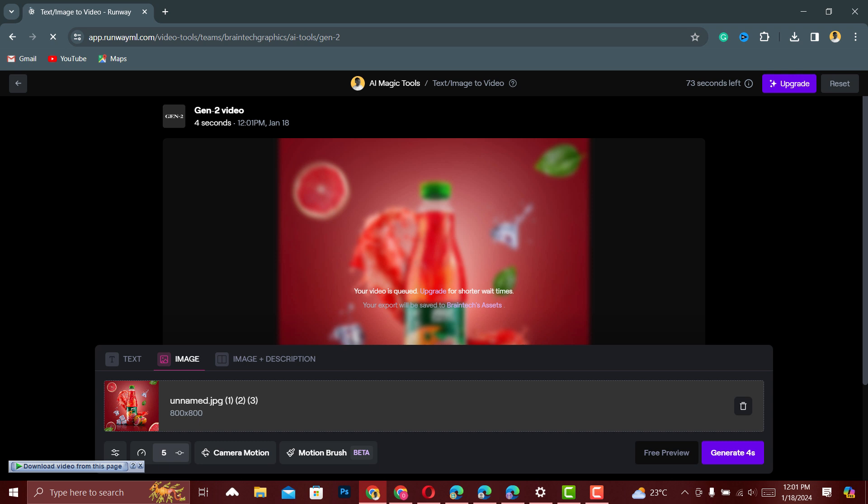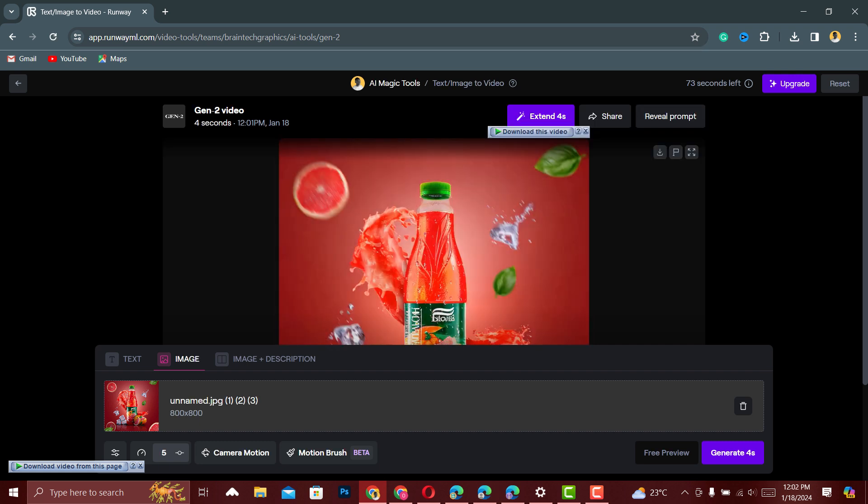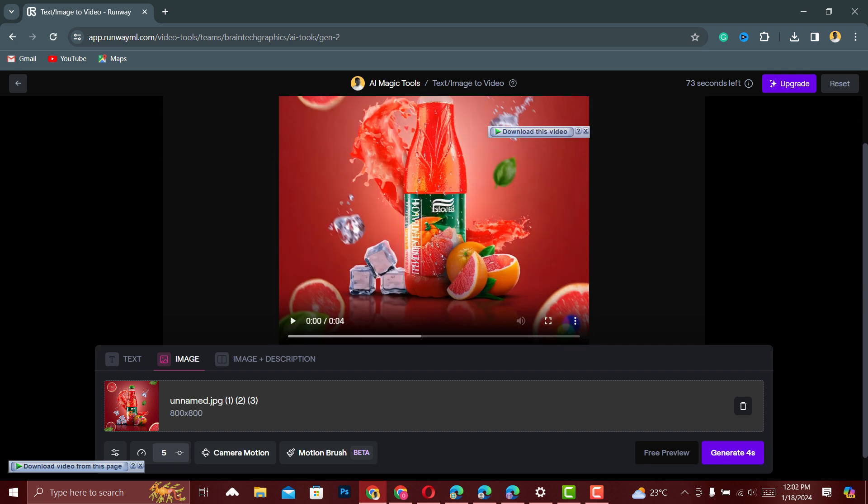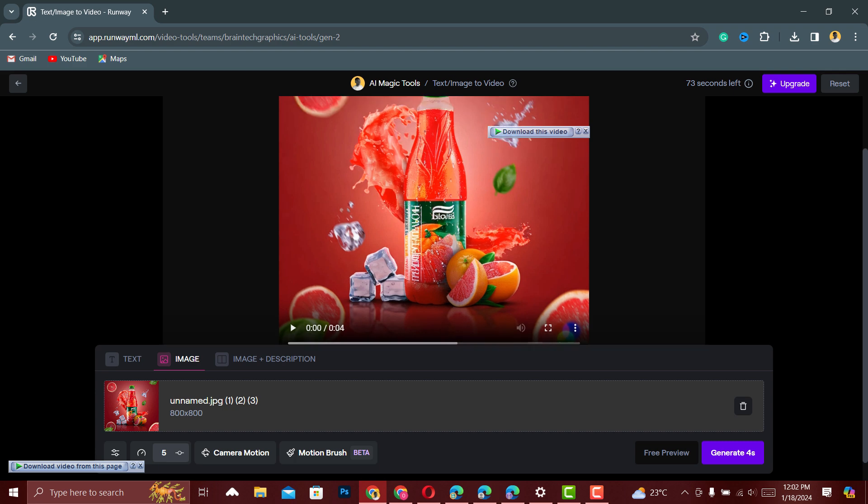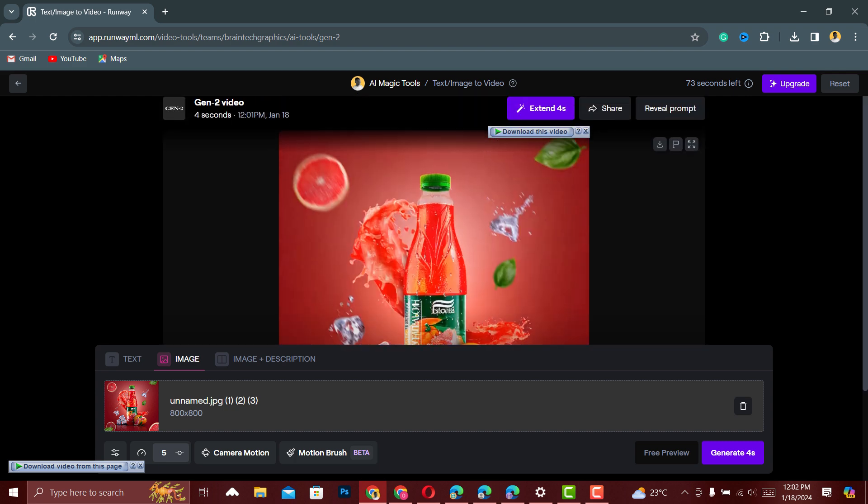And then you wait for some time. It depends on how strong your internet connection is. You are going to receive your animated video within some few minutes. After waiting for one or two minutes, the animation is done.